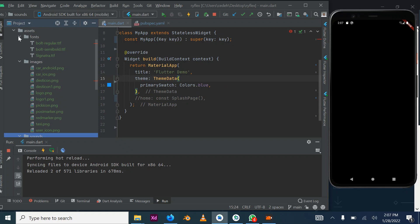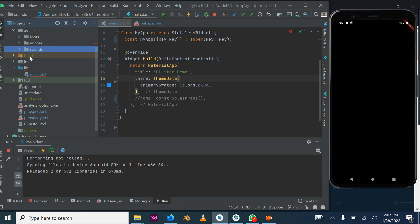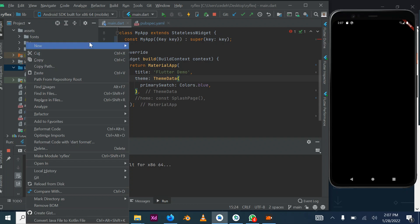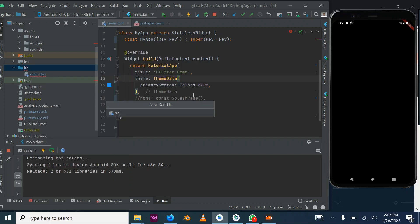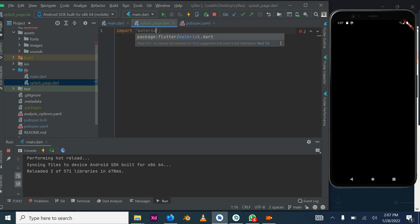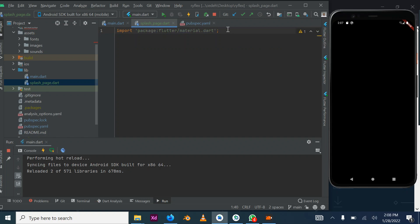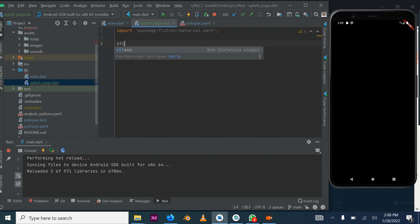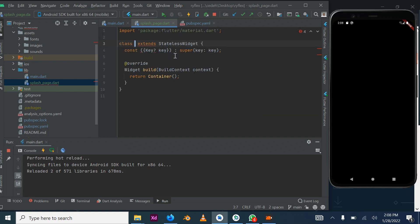Without wasting time, we are going to fire up the application. In our lib folder we add a new page — I'll call it splash_page. We import the material widget, and we create a stateless widget because the state of this page will not change. It only shows the splash screen and after some time navigates to the login or sign up page. We call this SplashPage.